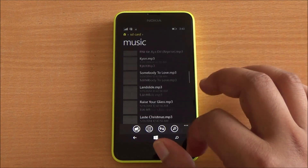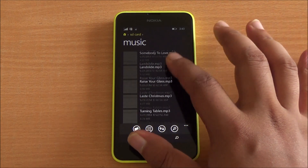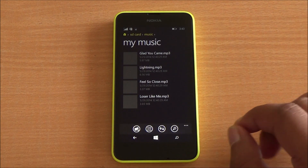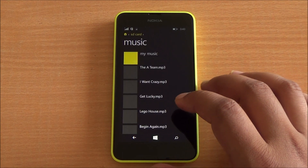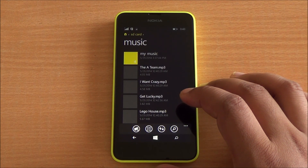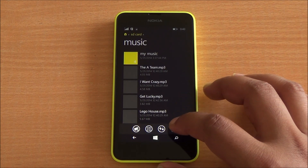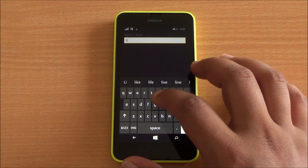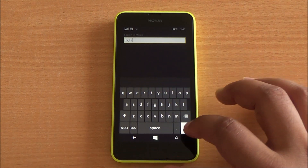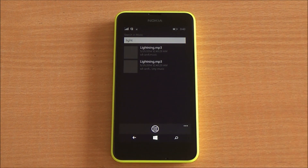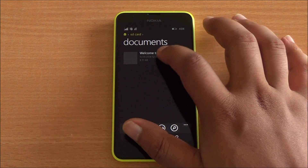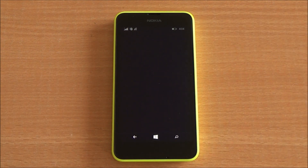It's a very easy-to-use interface — quite fluid and quite fast. Searching is also lightning fast. Let me do that right now — I'll search for a file named 'light.' I have a few songs, and you see right there, it finds results almost instantly.